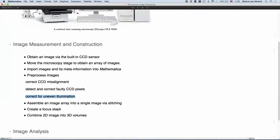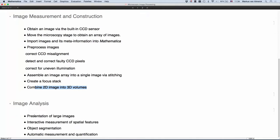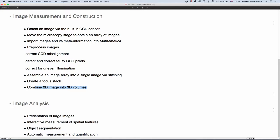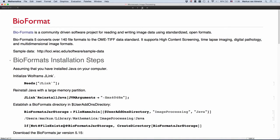And then, as I mentioned, you have to assemble images because you don't just take one image but the whole array of images. Then I have one point here which I probably can skip because Julio already talked about it, and then I'll talk quickly about how to combine 2D images in 3D volumes. Then comes the interesting part. I will show how to present large images in Mathematica with dynamic image, how you can write with the dynamic interface measurement front ends, show object segmentation, and then some automatic measurements and quantification programs.